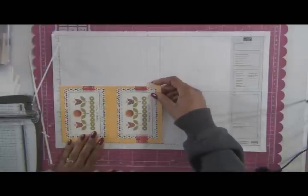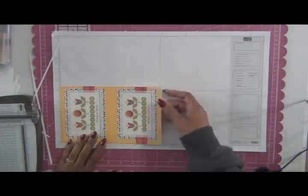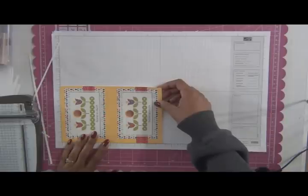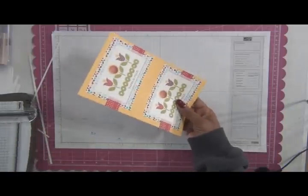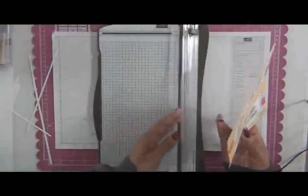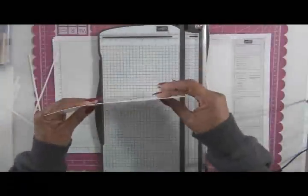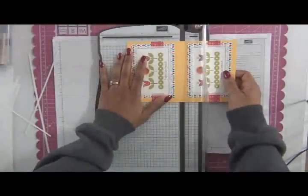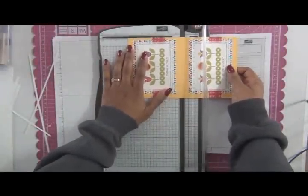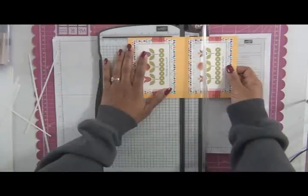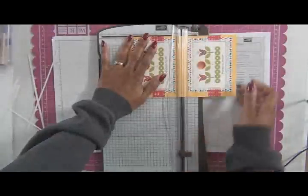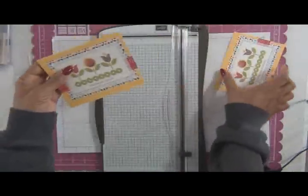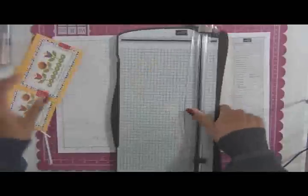So this is 8 1/4, so I am going to cut it at 4 1/8. So there's my 4 1/8 mark. There you have it. 4 card fronts.